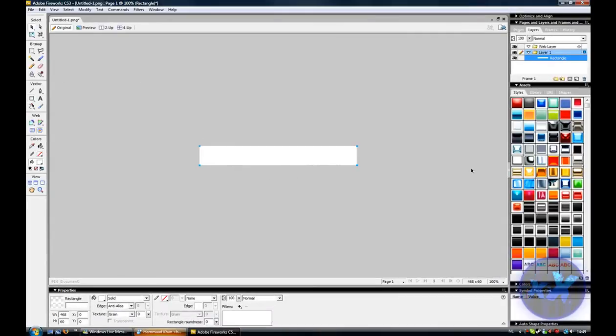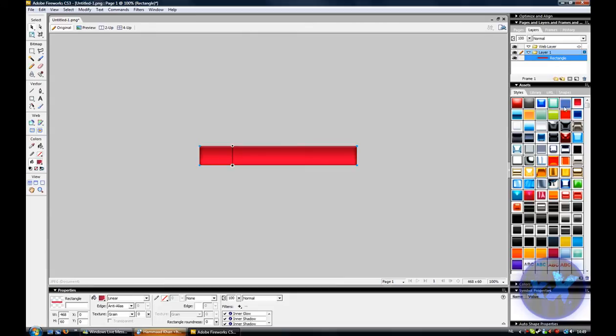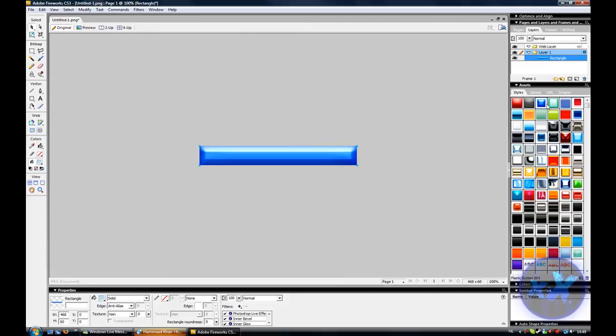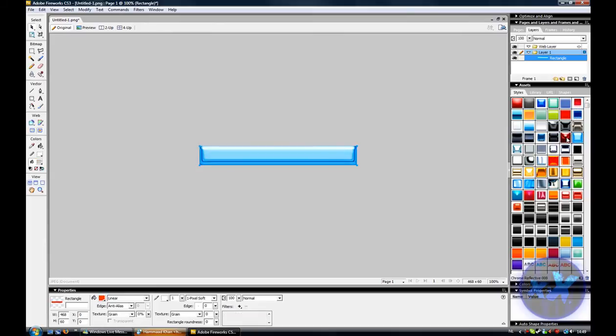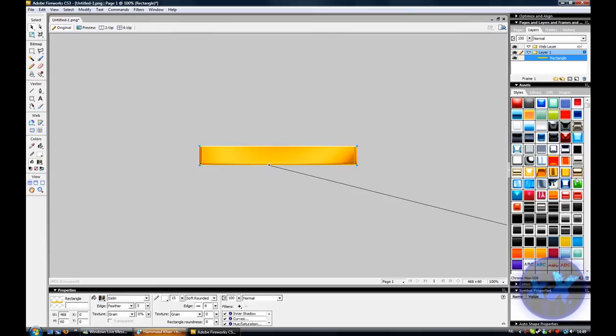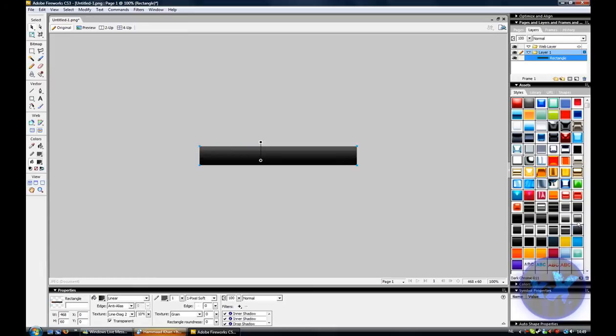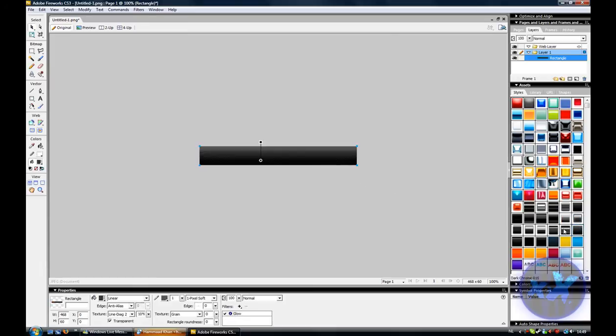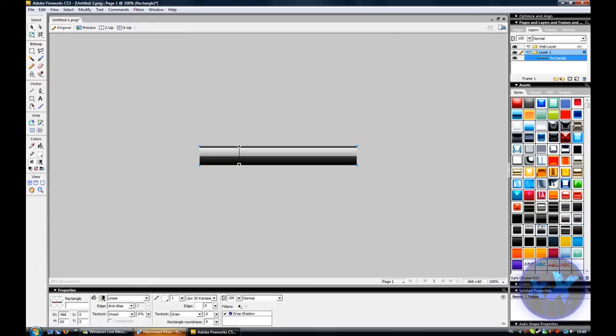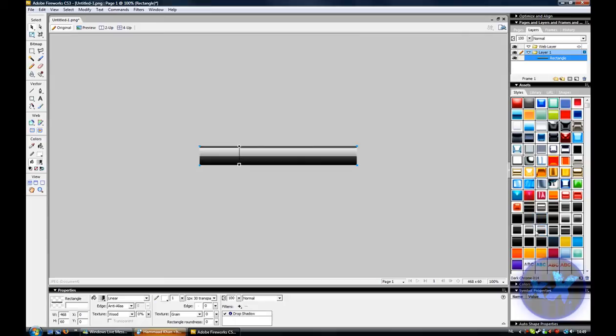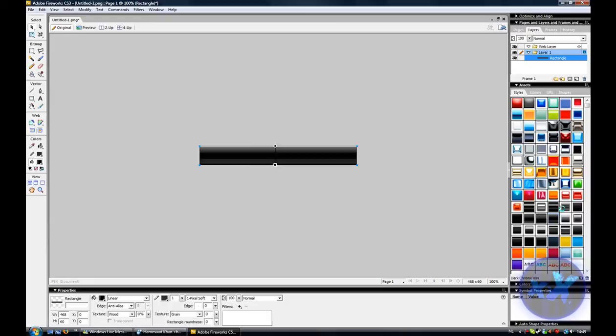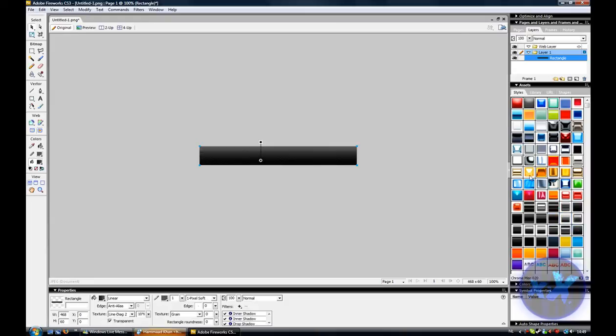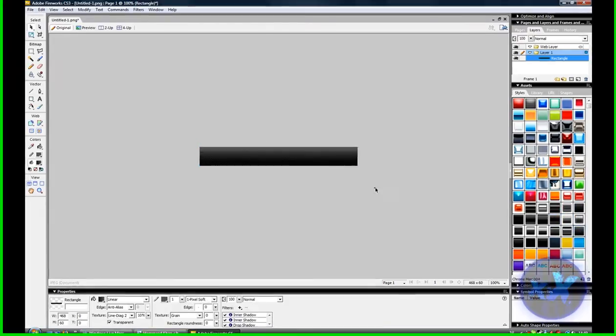And now you can choose backgrounds here if you want, you got a lot of, yeah. Yeah, let's take this one here.